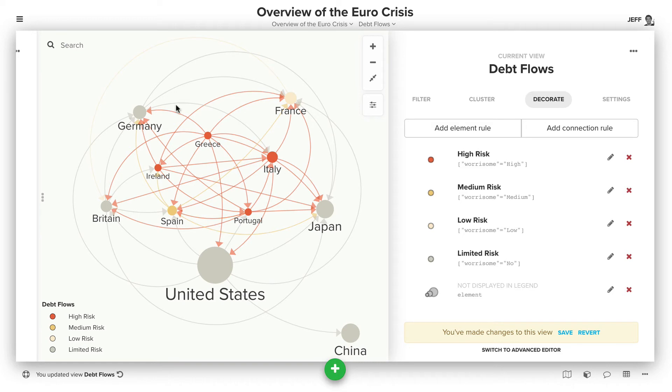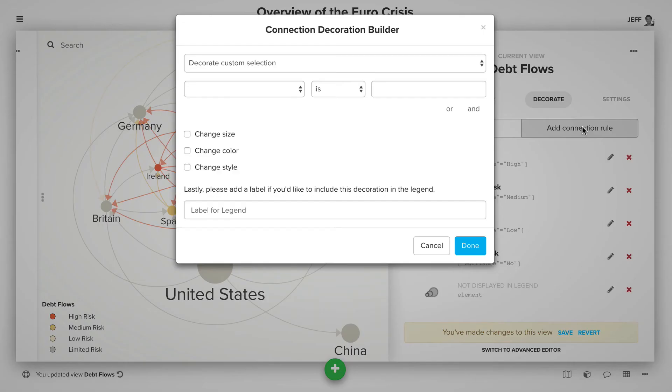Now you can start to see the relative GDP for each of the different countries. Then we can also come back and add a connection rule.